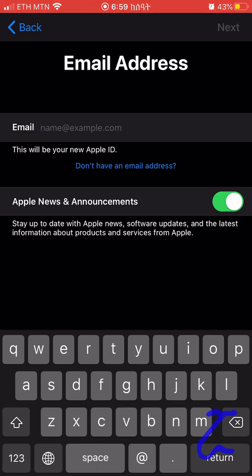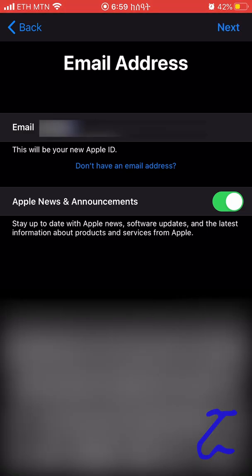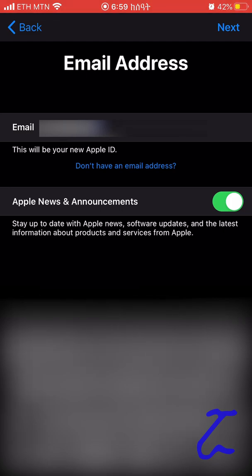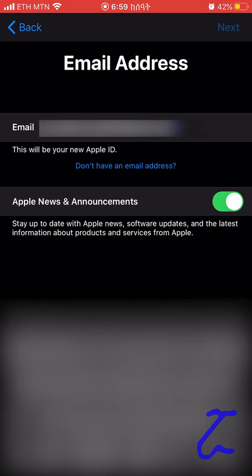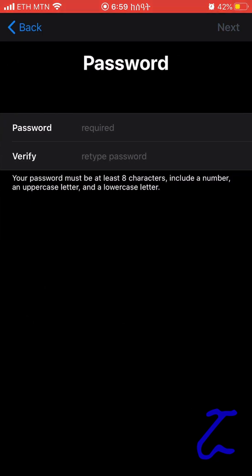I will be able to get the email, but I will not be able to get the email. Let's get started.